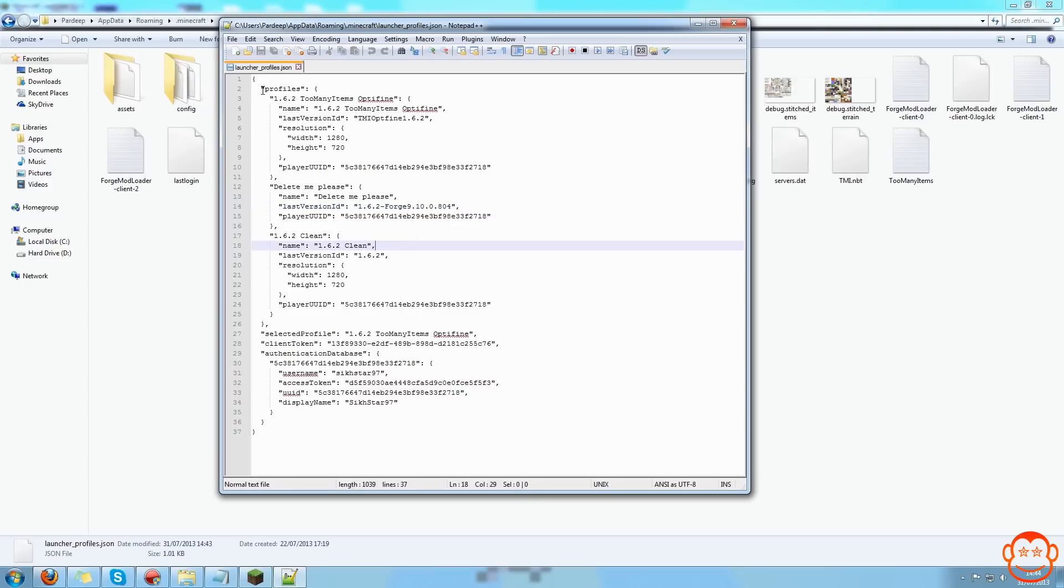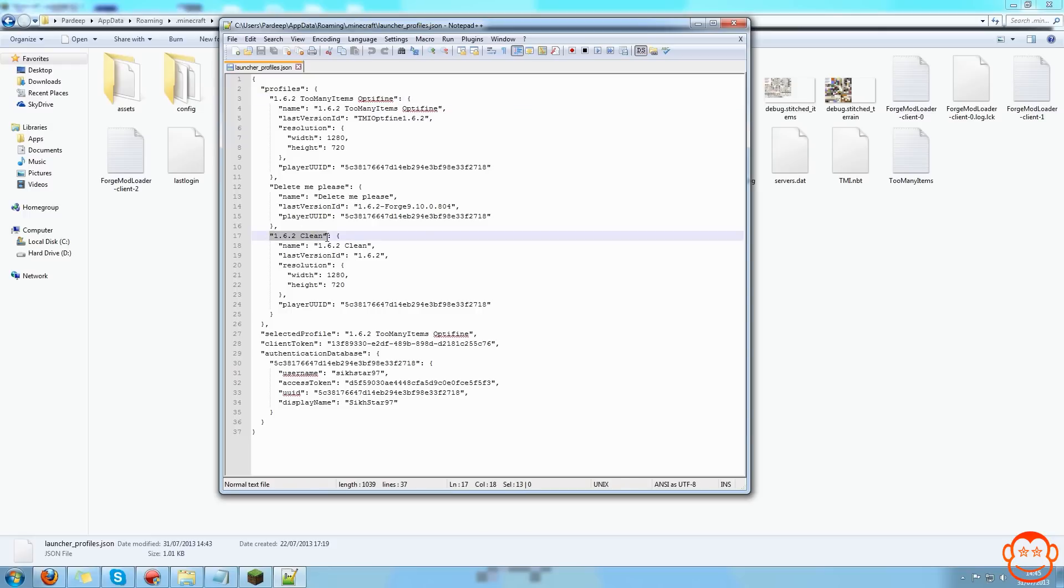You see loads of profiles here. I've got this one here which I do know I have, I've got this one here which I do know I have, and then I've got this one here called "delete me please" which is obviously the one I want to delete.